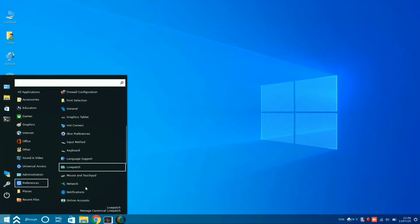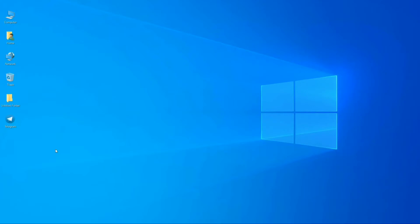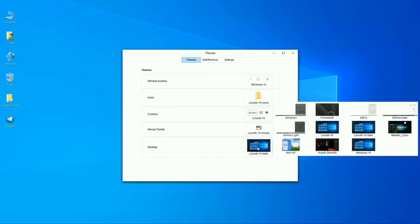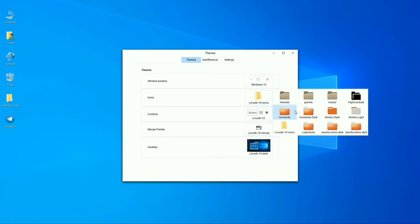Here's one more interesting part — the themes of Linux FX provide customization of this operating system. You can customize the icons, controls, mouse pointer, and desktop according to your preference. I have installed some themes like Windows 10 Dark, Windows 10, and Ubuntu. You can also customize the icons from the icon option.